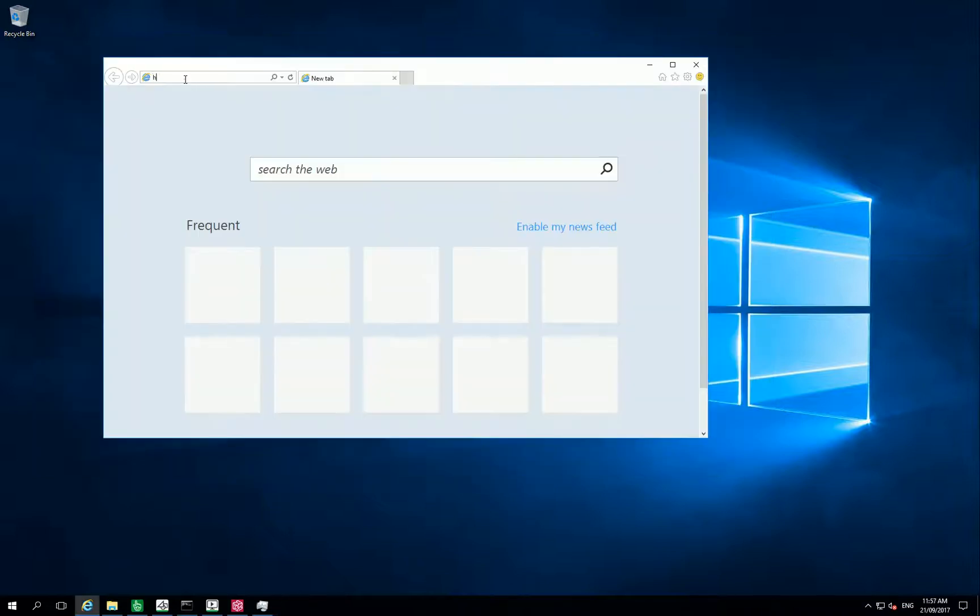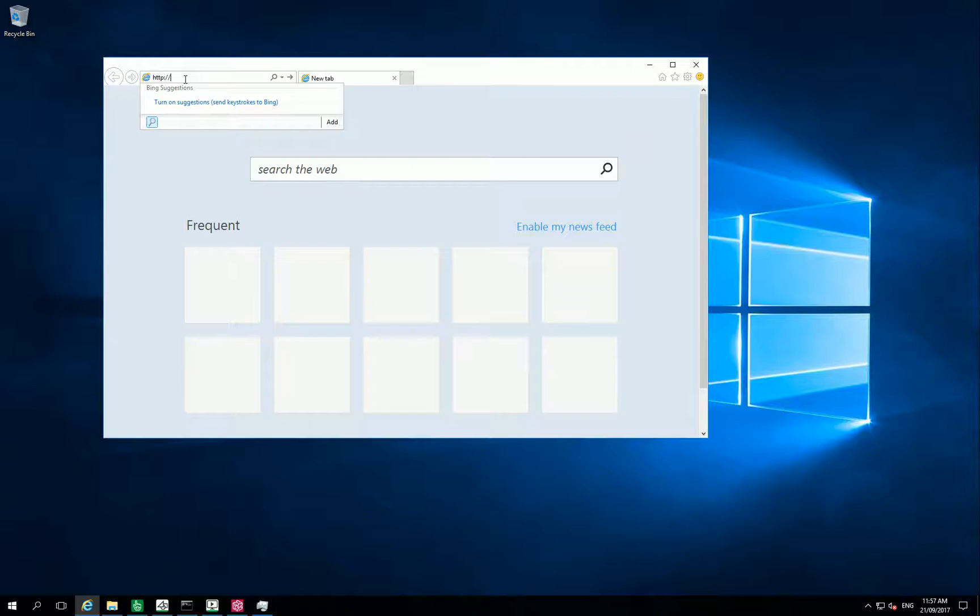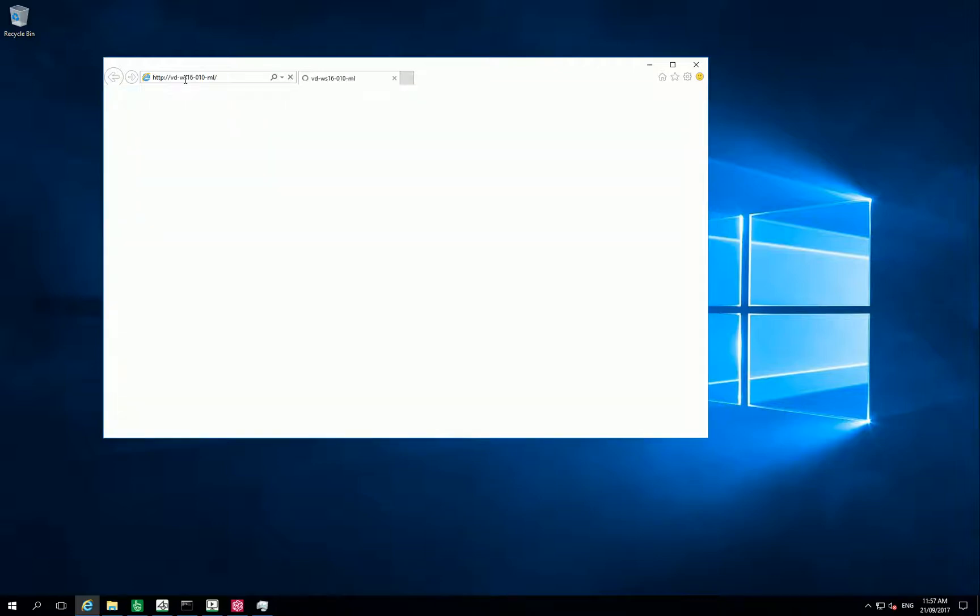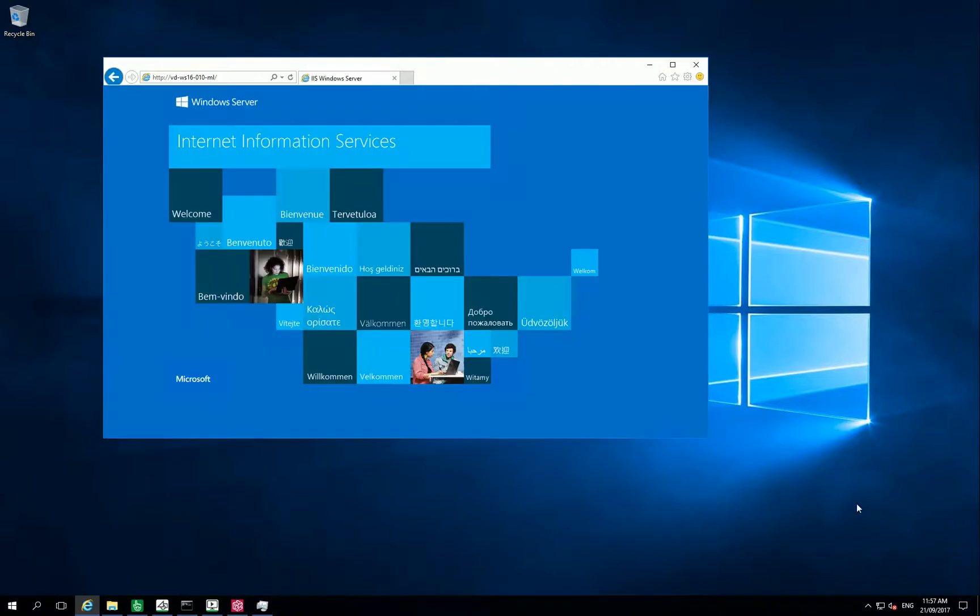So now I can open my browser, point to my machine name to check it. The Internet Information Services is working properly, so that's okay.